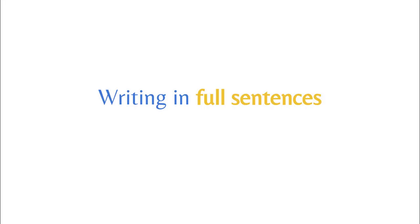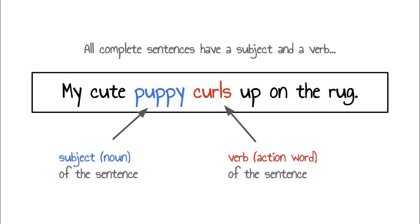When writing or responding to a question, it is always good practice to write in full sentences no matter one's age or grade level. Full sentences must include a main clause that contains a subject and verb to complete a thought. In this sentence, my cute puppy curls up on the rug. Subject: cute puppy. Verb: curls.